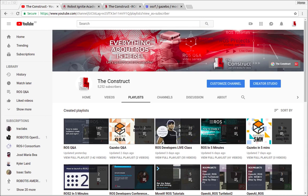Hello ROS developers and welcome to another Gazebo in 5 minutes video provided by Deconstruct, a channel about ROS. I am Marco Arruda and today we're going to learn how to create a gazebo model using SDF format.